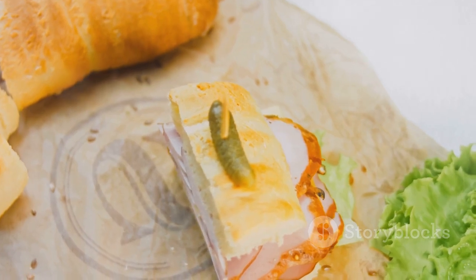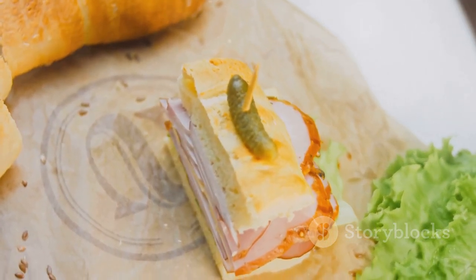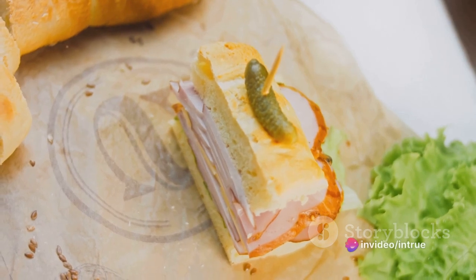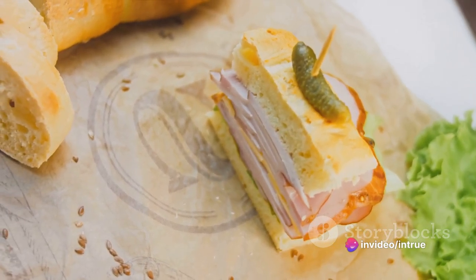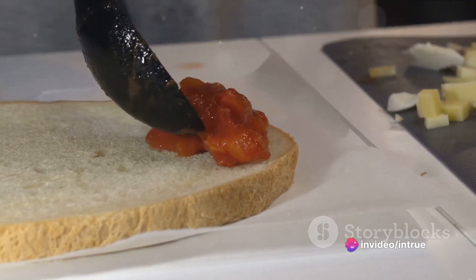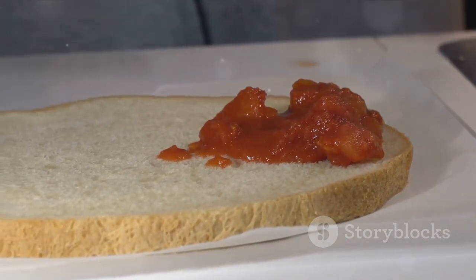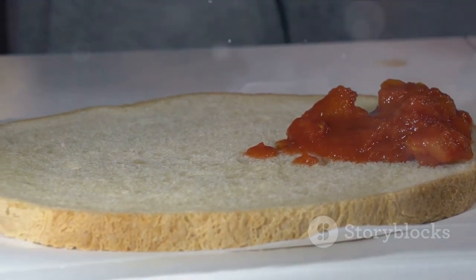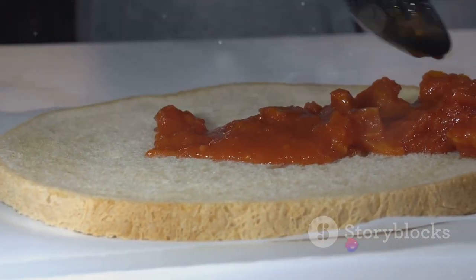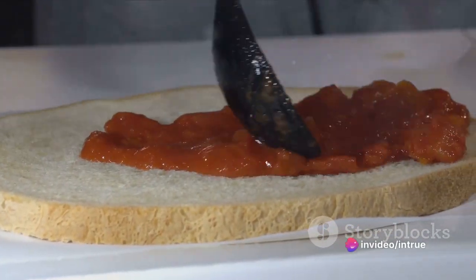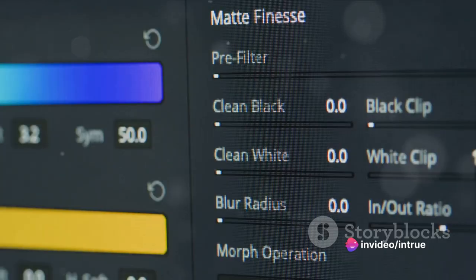Editing layers is where the real magic happens. You can edit each layer individually without affecting the others. Think about it like this: if you decided you wanted to swap the tomato in your sandwich for an onion, you could do so without having to rebuild your entire sandwich. In Photoshop, you can do the same with your layers. Want to change the color of a layer? Just select the layer and use the Paint Bucket tool to fill it with your new color.